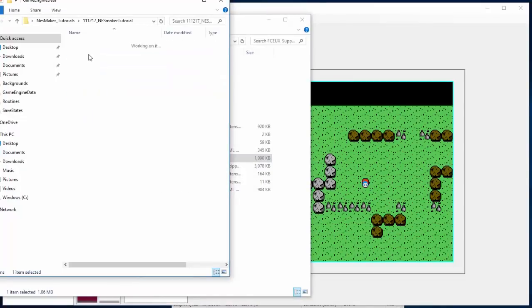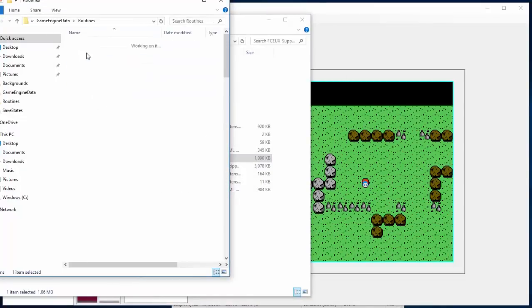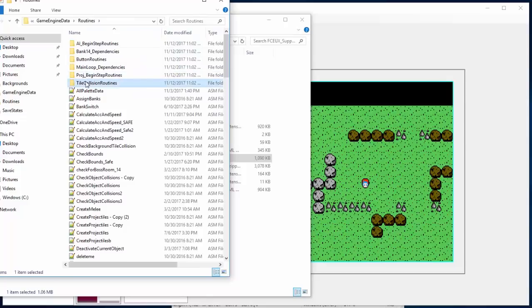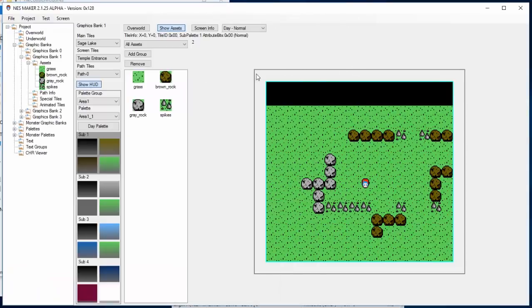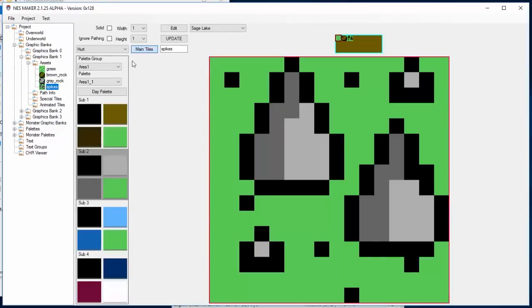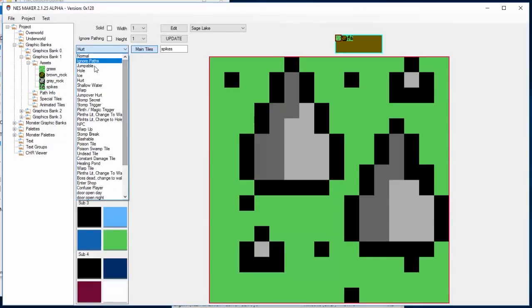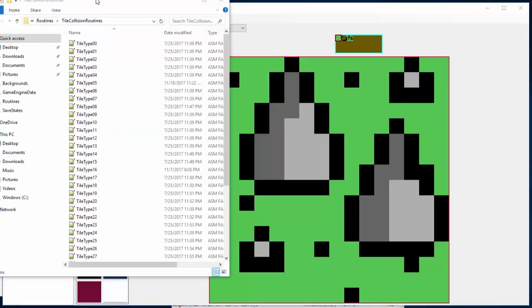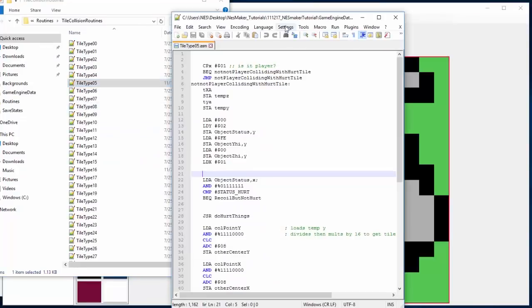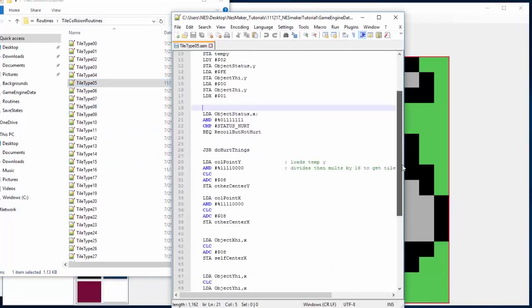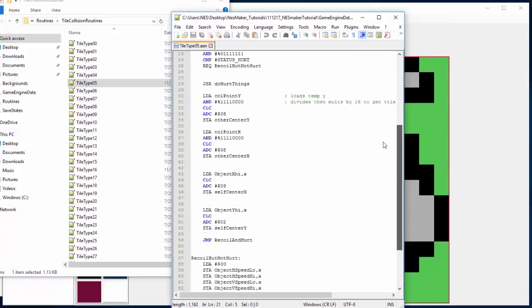Let's take a look at what's actually happening. If I go into routines and I look at tile collision routines, that is a hurt tile. If I look back at the tile, it is type 0, 1, 2, 3, 4, 5. It's the fifth type of tile. So what it's actually doing is going to be in tile type 5. And if I open this, this is actually the assembly data that's happening when that collision happens.